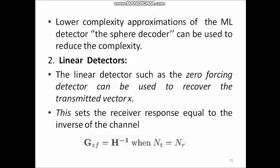For example, with QPSK modulation the modulation order M equals 4, and with two transmit antennas (n_t = 2), the total number of possible input vectors is M^(n_t) = 4² = 16 possible input vectors, making it very complex. Instead, we can use the Sphere Decoder as a lower complexity approximation of the ML detector. The second type of detector used in open loop MIMO is the linear detector, such as the zero forcing detector, which can be used to recover the transmitted vector X.